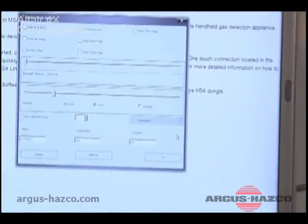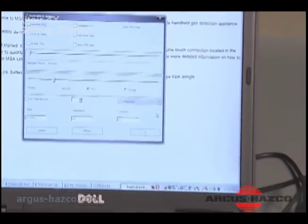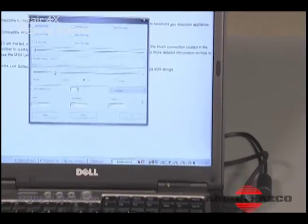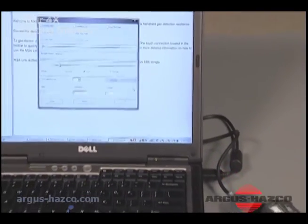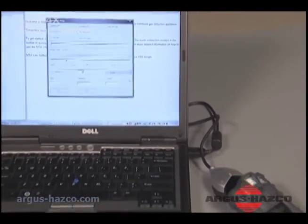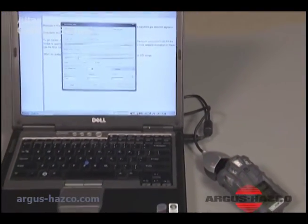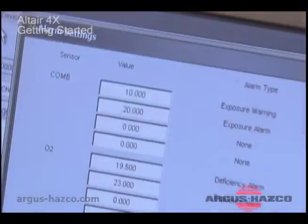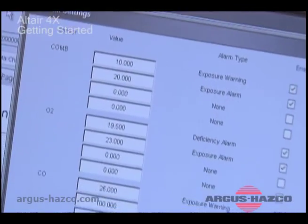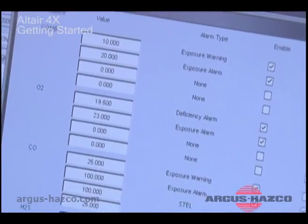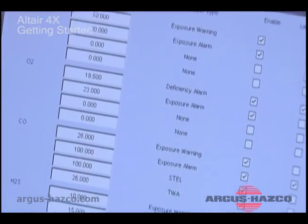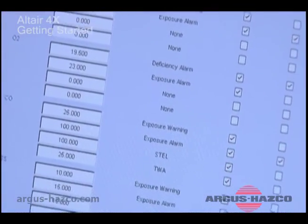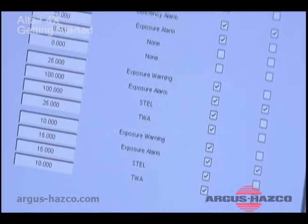Instrument setup pages and MSA LINK software are used to change alarm set points and to disable certain alarms. Please refer to the Altair 4X Multigas Detector Instruction Manual for more information regarding alarm setting changes.